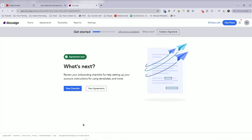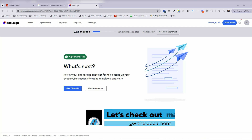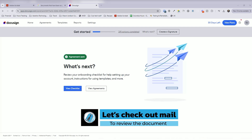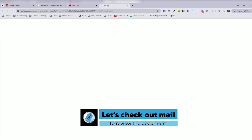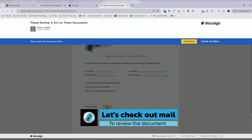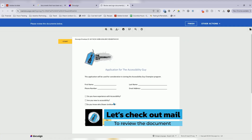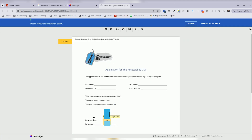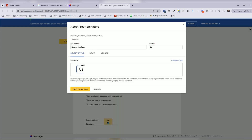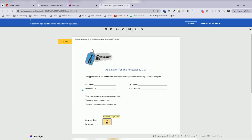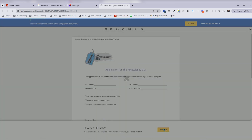All right, so it was sent. I'm going to check my email now and open up the email to review the document. We'll hit continue. I need to select sign. We will sign it. Finish.